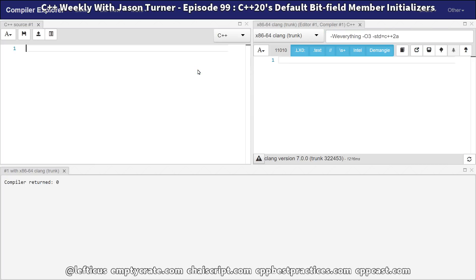They're saying 2a because there's no guarantee that we'll actually see a version of C++ in 2020, but the committee has a good track record. 11 was late, 14 and 17 came out on time, so we expect C++20 will probably come out on time.